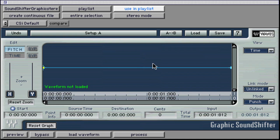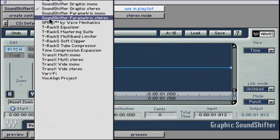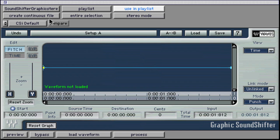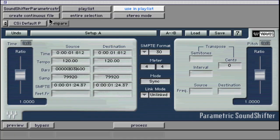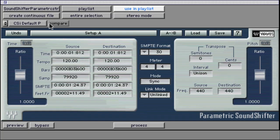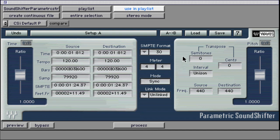The Parametric and Graphic SoundShifter are what Waves call offline processors or file-based as opposed to real-time plug-ins. This has been also called destructive editing versus real-time non-destructive editing. This is due to the fact that the time scaling is impossible as a real-time effect.